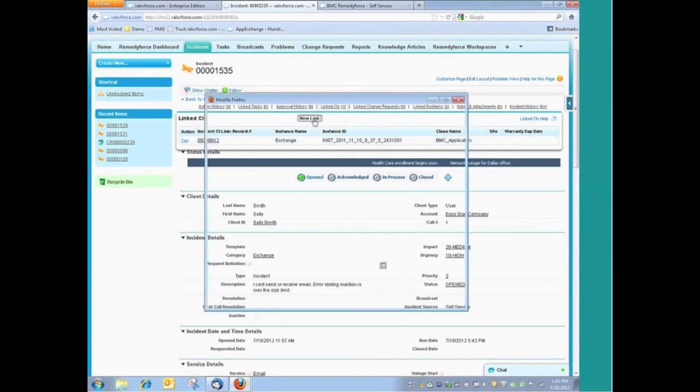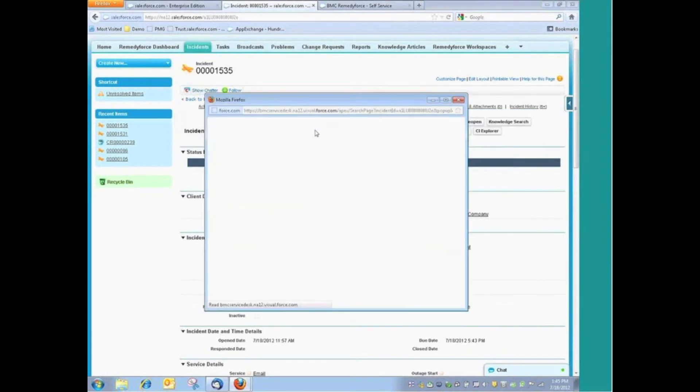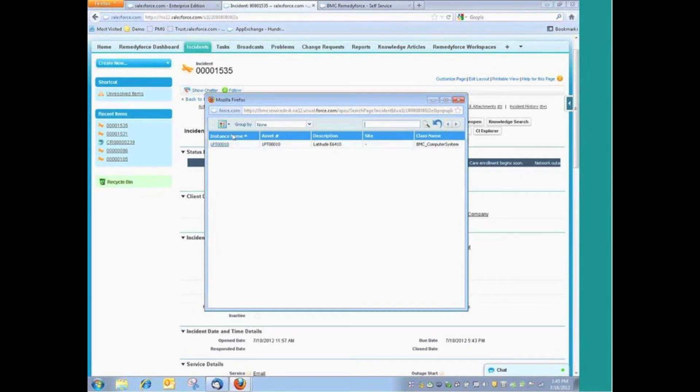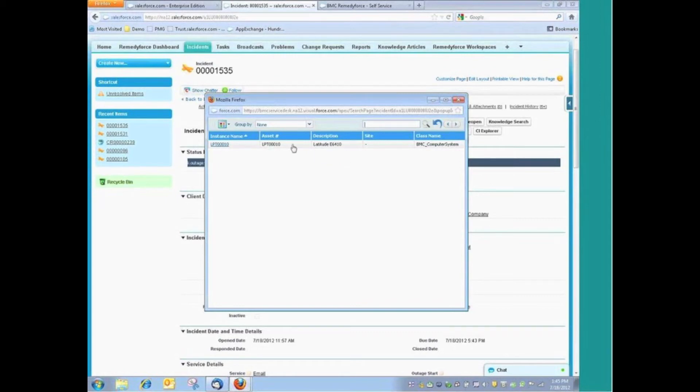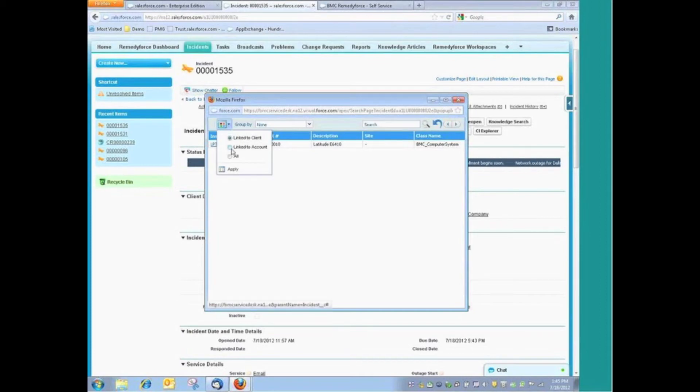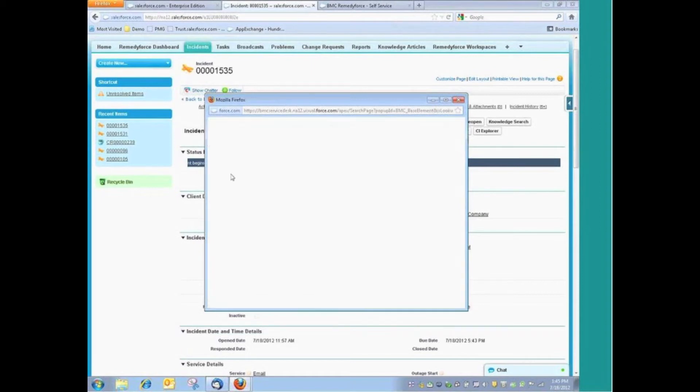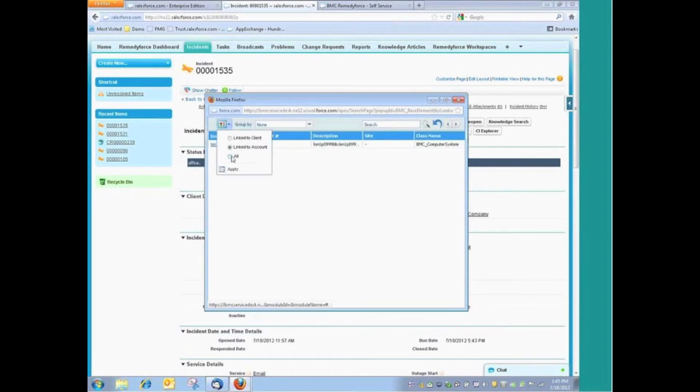If I wanted to create a new link, meaning I wanted to link a different asset, I just simply select that icon. And at this point, I'm seeing the assets that first and foremost are associated to this customer. If this was a common desktop application issue, it would be appropriate to link this laptop to the incident. But I also have the option of linking the assets that are linked to the account, or I can see all of the assets that are in the entire configuration management database.